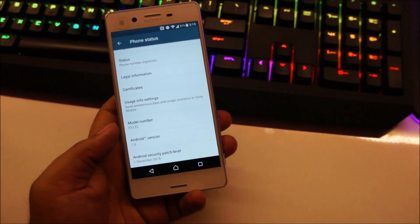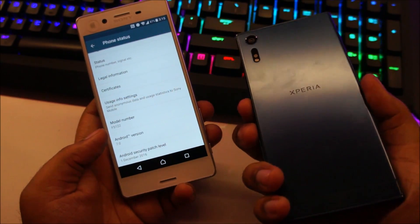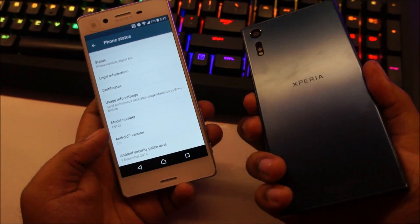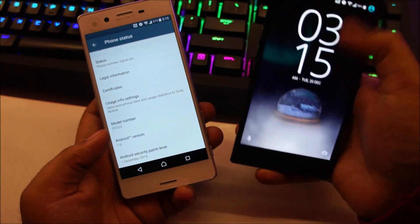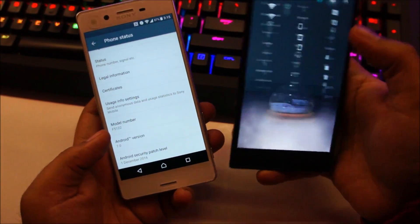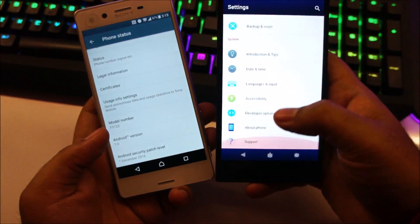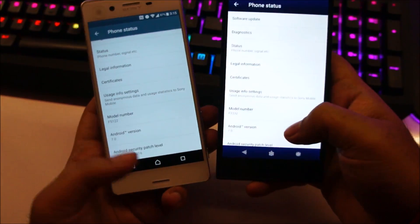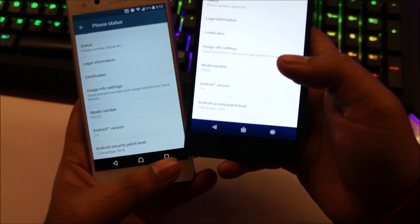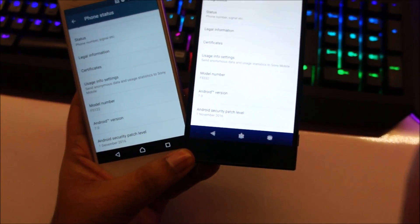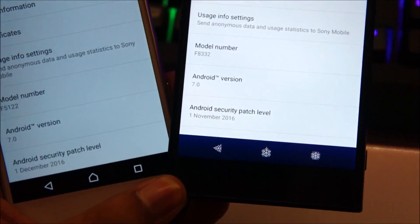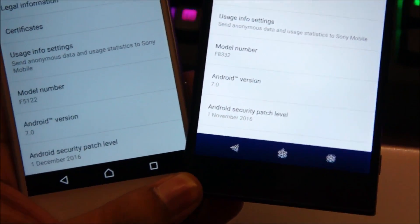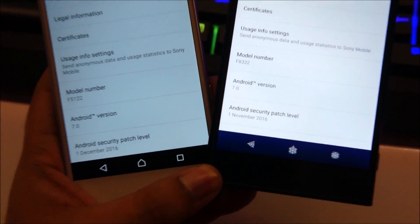This is actually a later version than the one running on the Xperia XZ. So let me just show you that. If you head over to about phone you can see the Android security patch level is a much more recent version on the Xperia X.